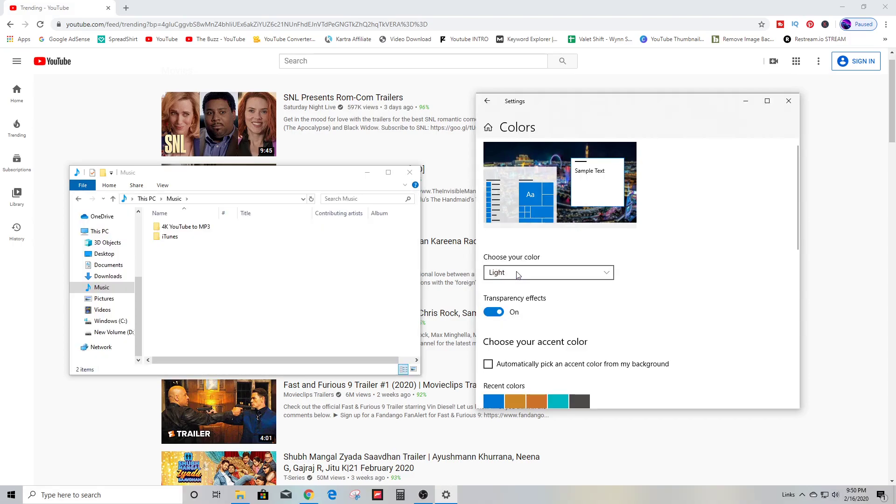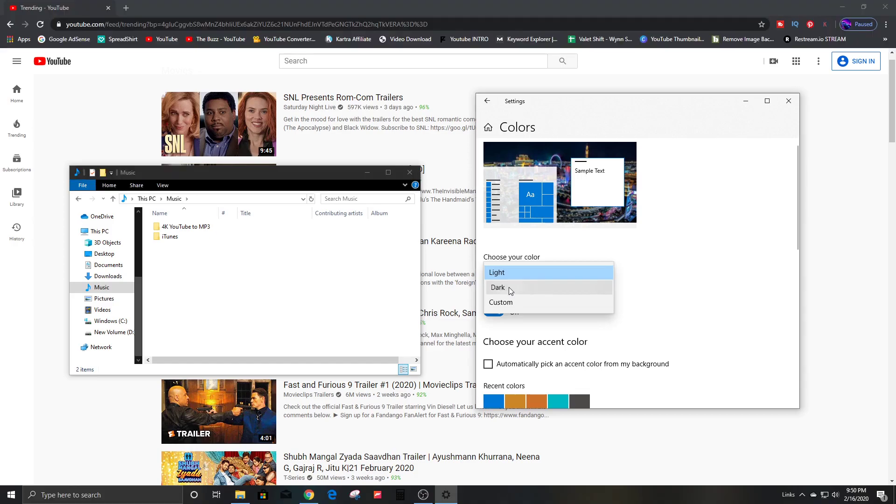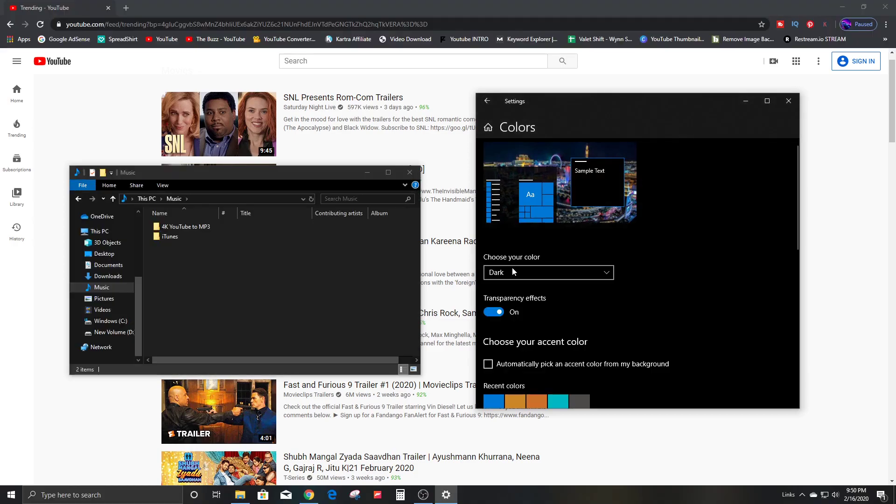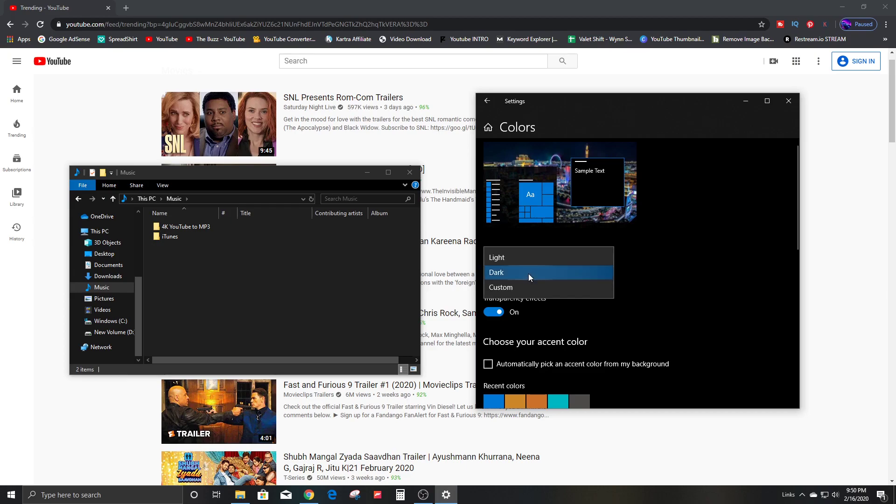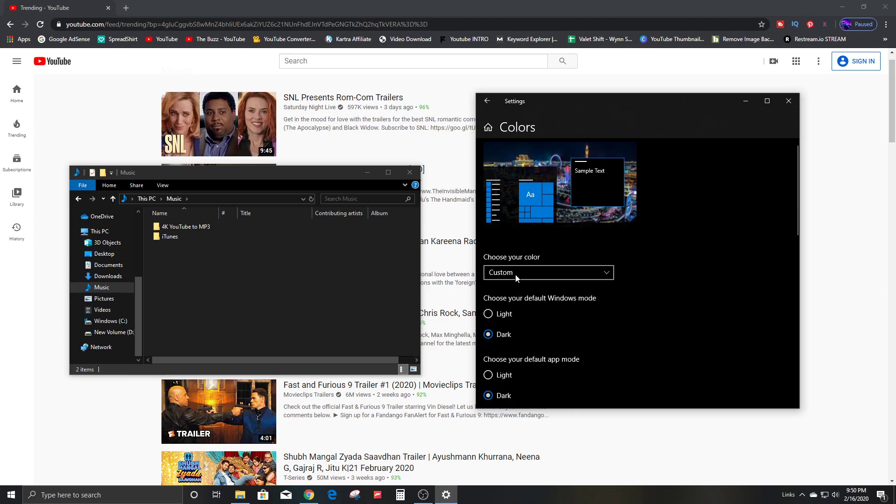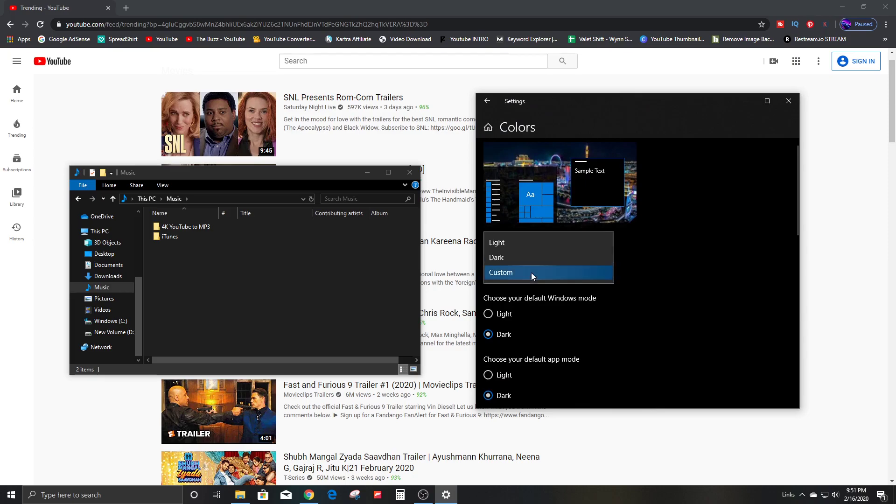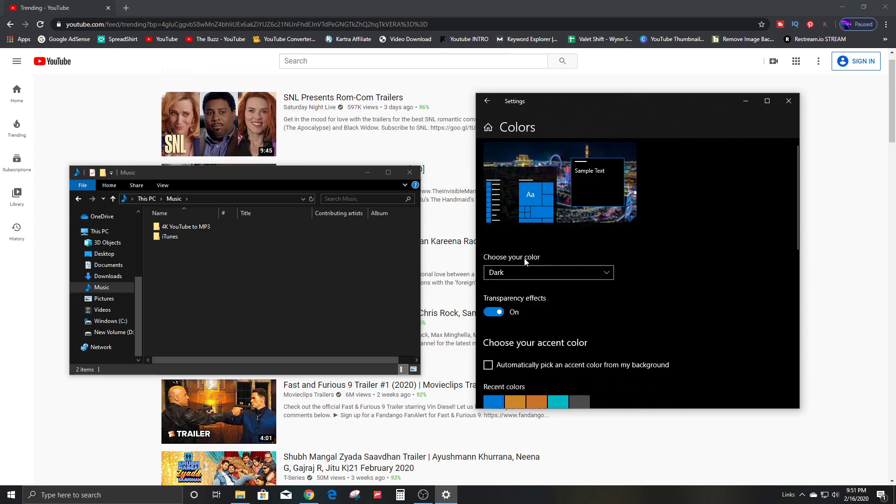I definitely can't do light, so I highly recommend making this change as soon as you can. You can also customize it. Typically I just leave it the way it is. Just dark is perfect.